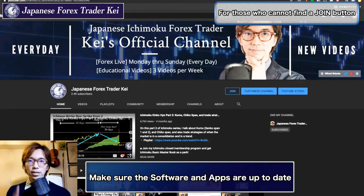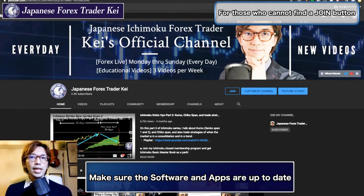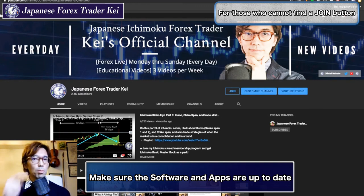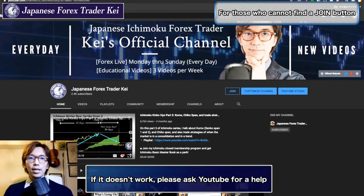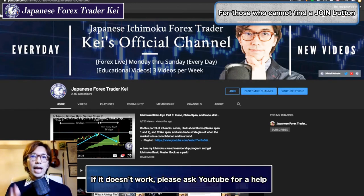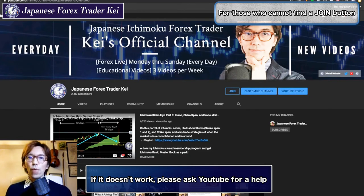So again, if you are accessing through a mobile or iPad, click the link below and join my Ichimoku community. Also, check that your software or application is on the latest version to have access. And if it still doesn't work, please ask YouTube for help because they might give you a way to join my membership.